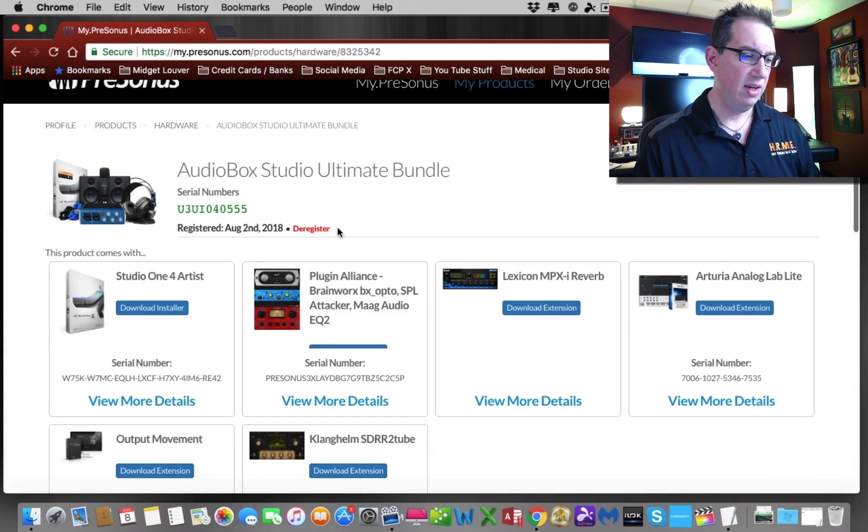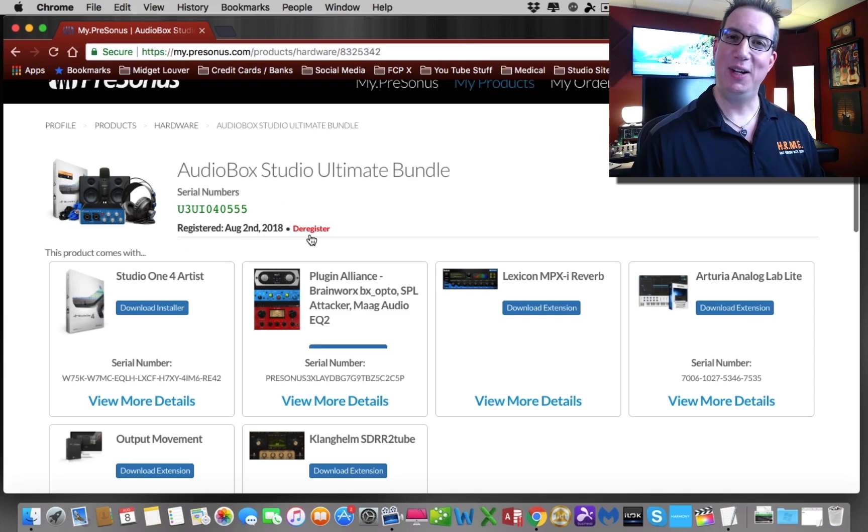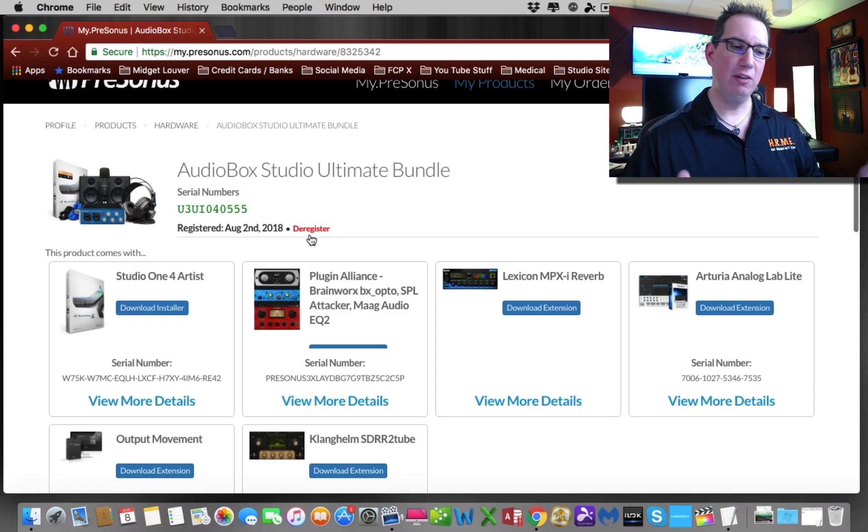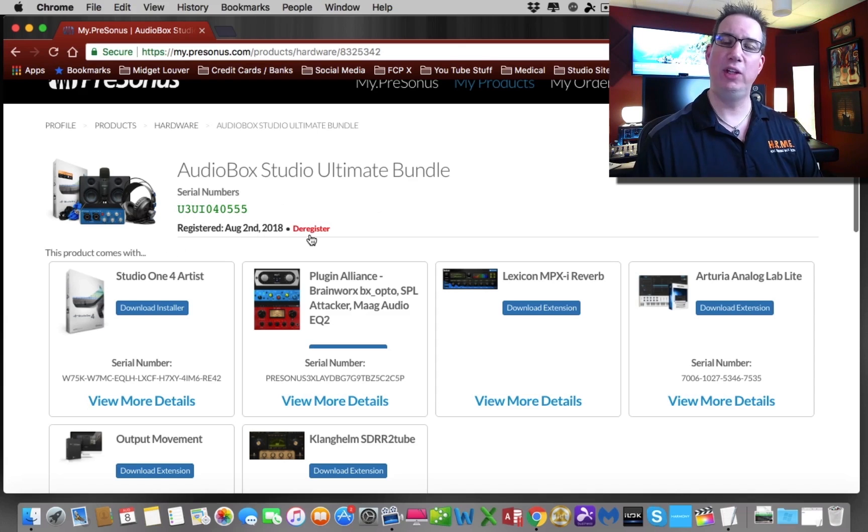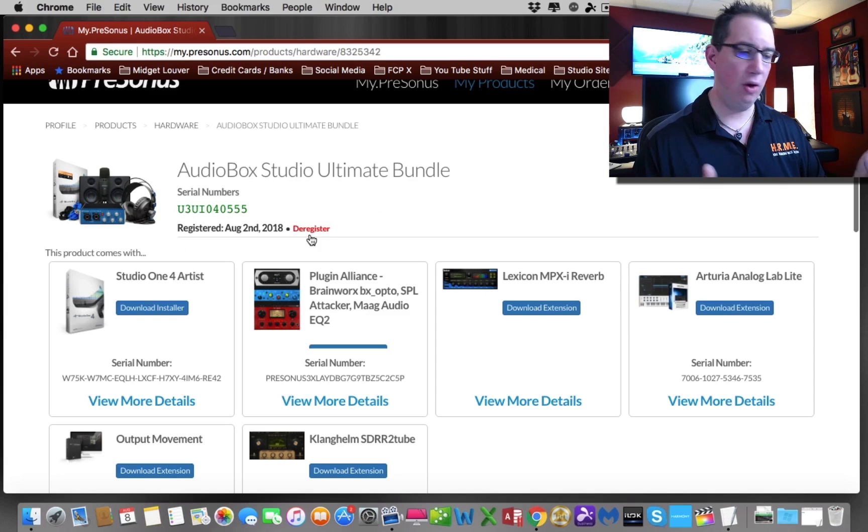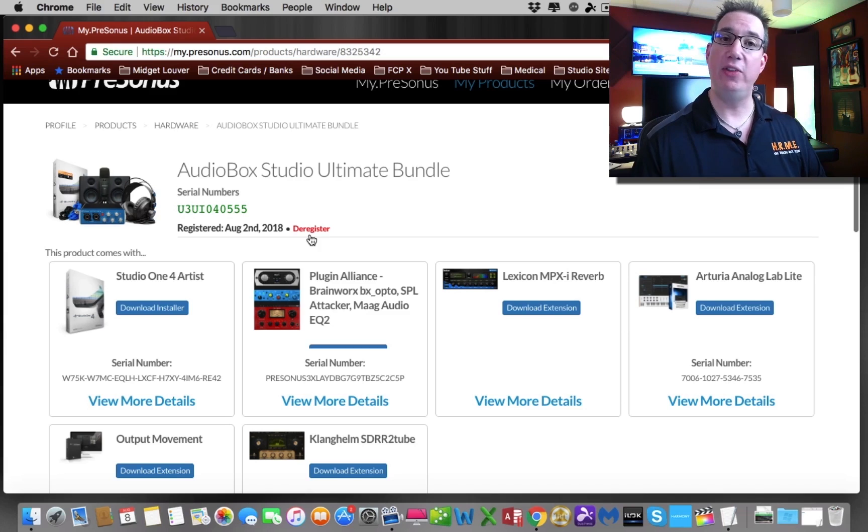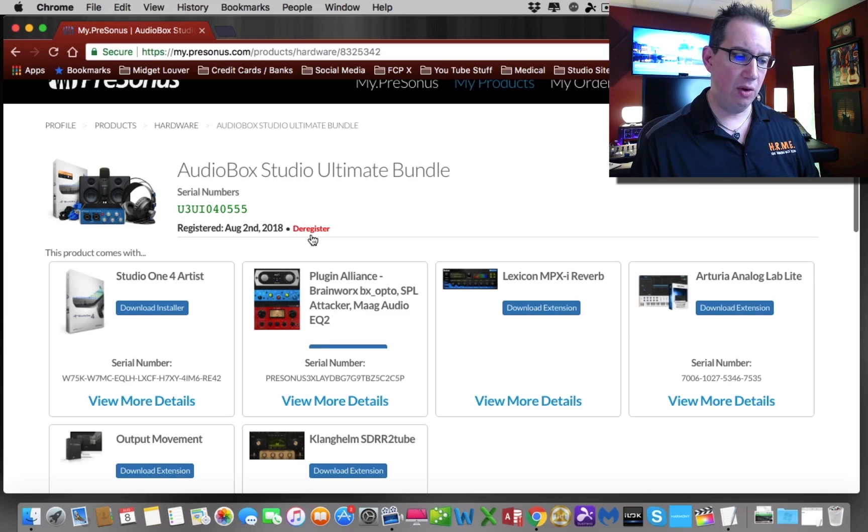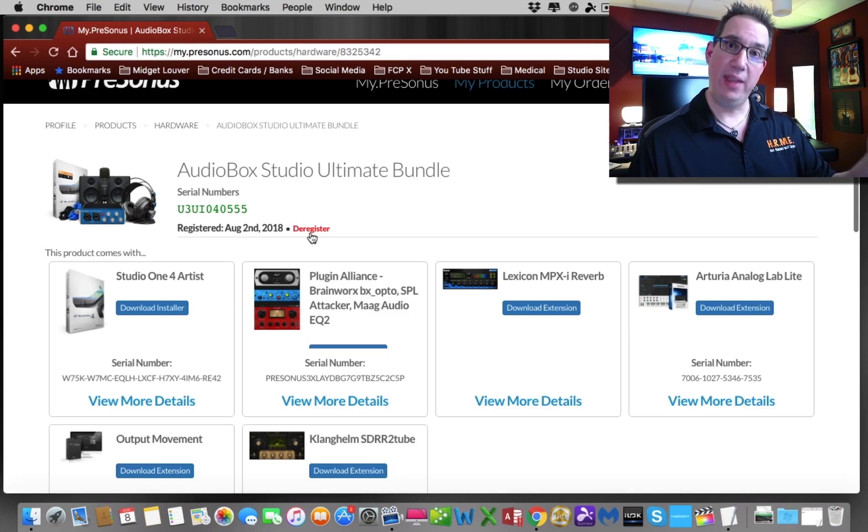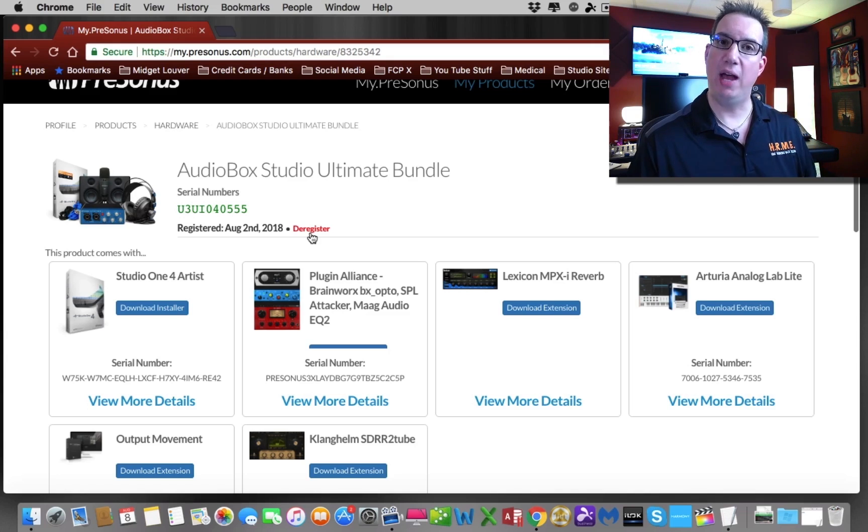Let's say you decide one day a year from now you're going to sell your audio studio ultimate bundle and go out and buy a higher-end home recording studio rig, and you want to sell this to somebody, family or friends or whatever. You can de-register this from your account, and that'll allow the next person that owns the hardware to go ahead and register it under their account. Makes sense.